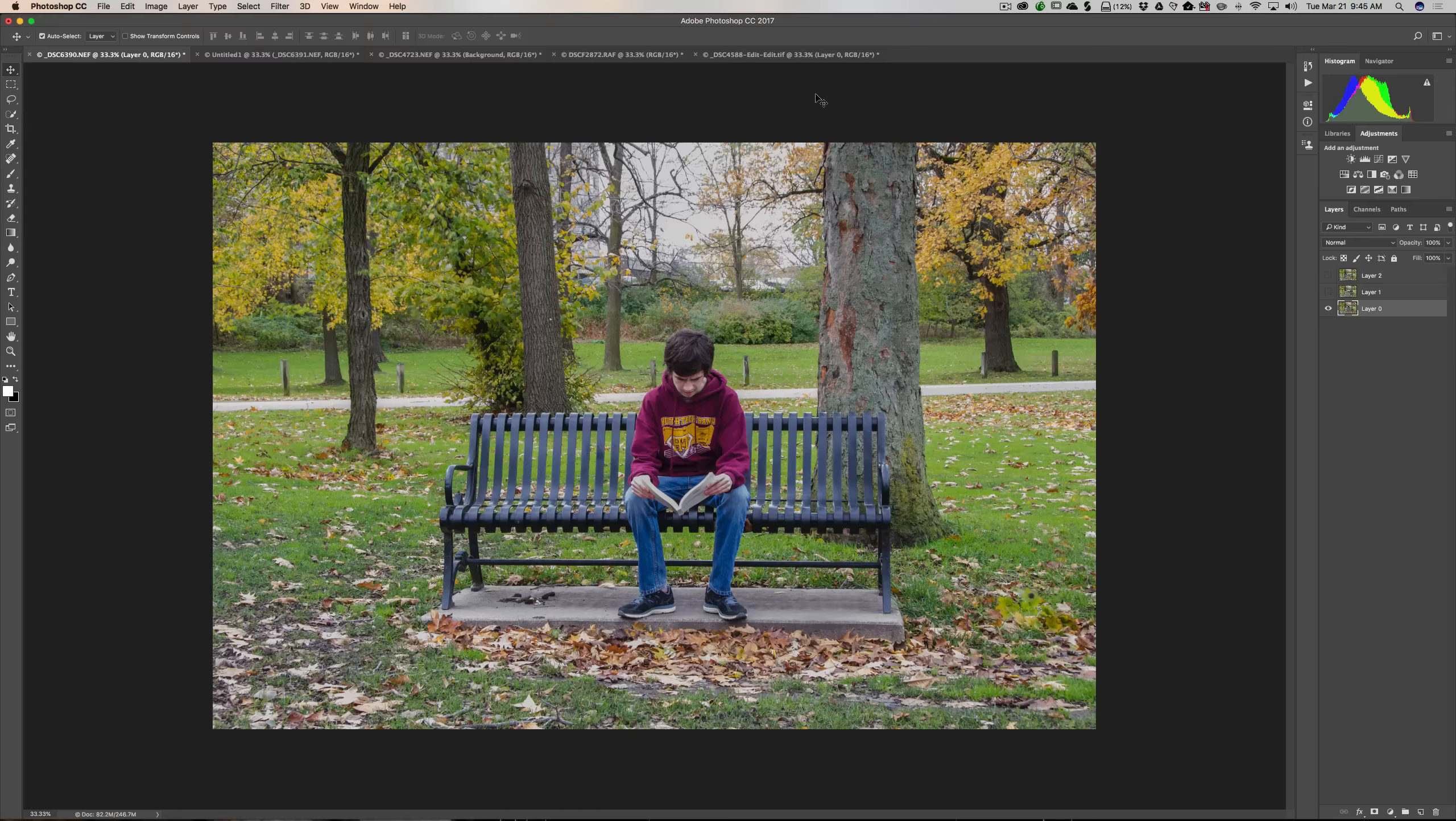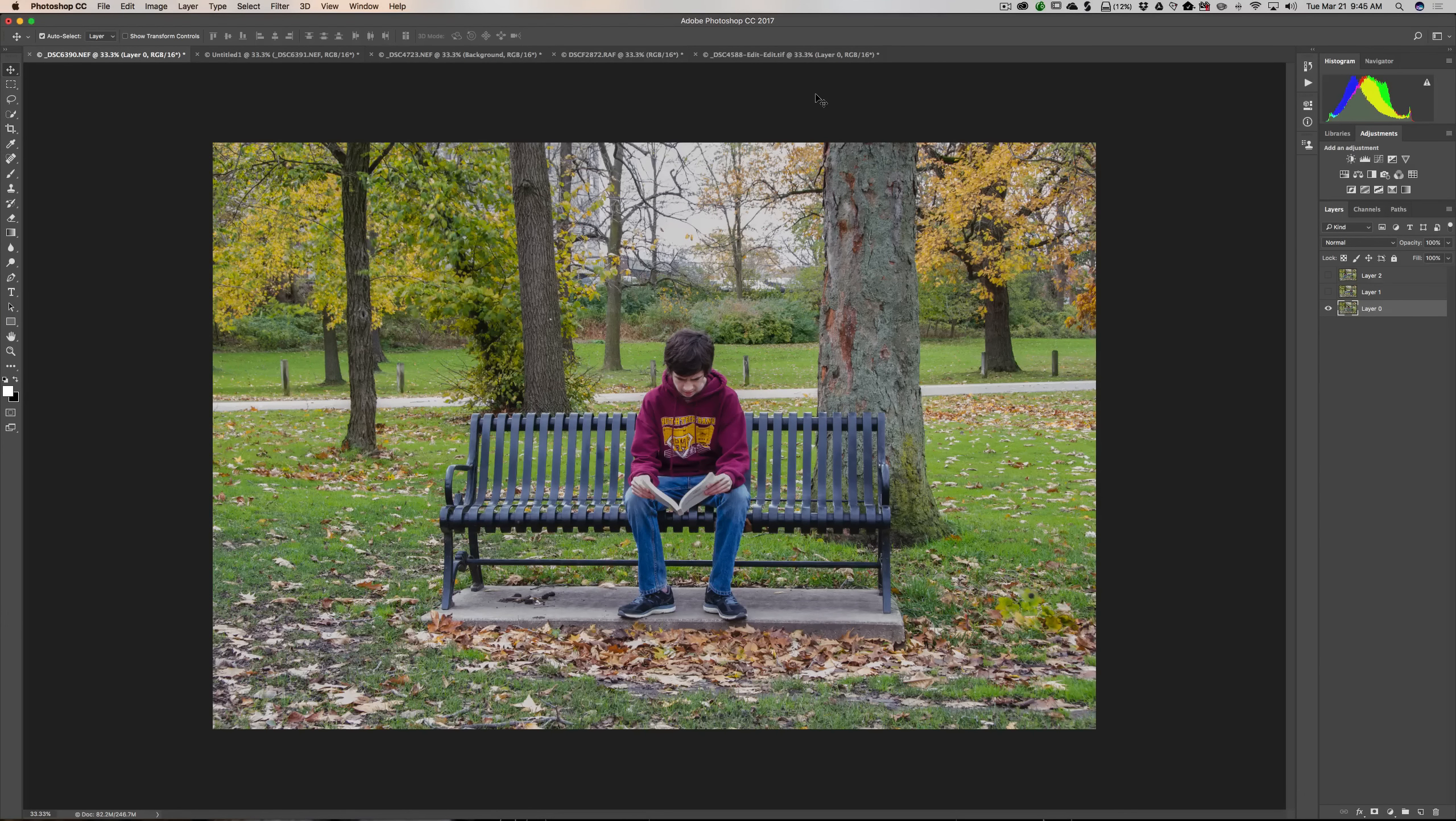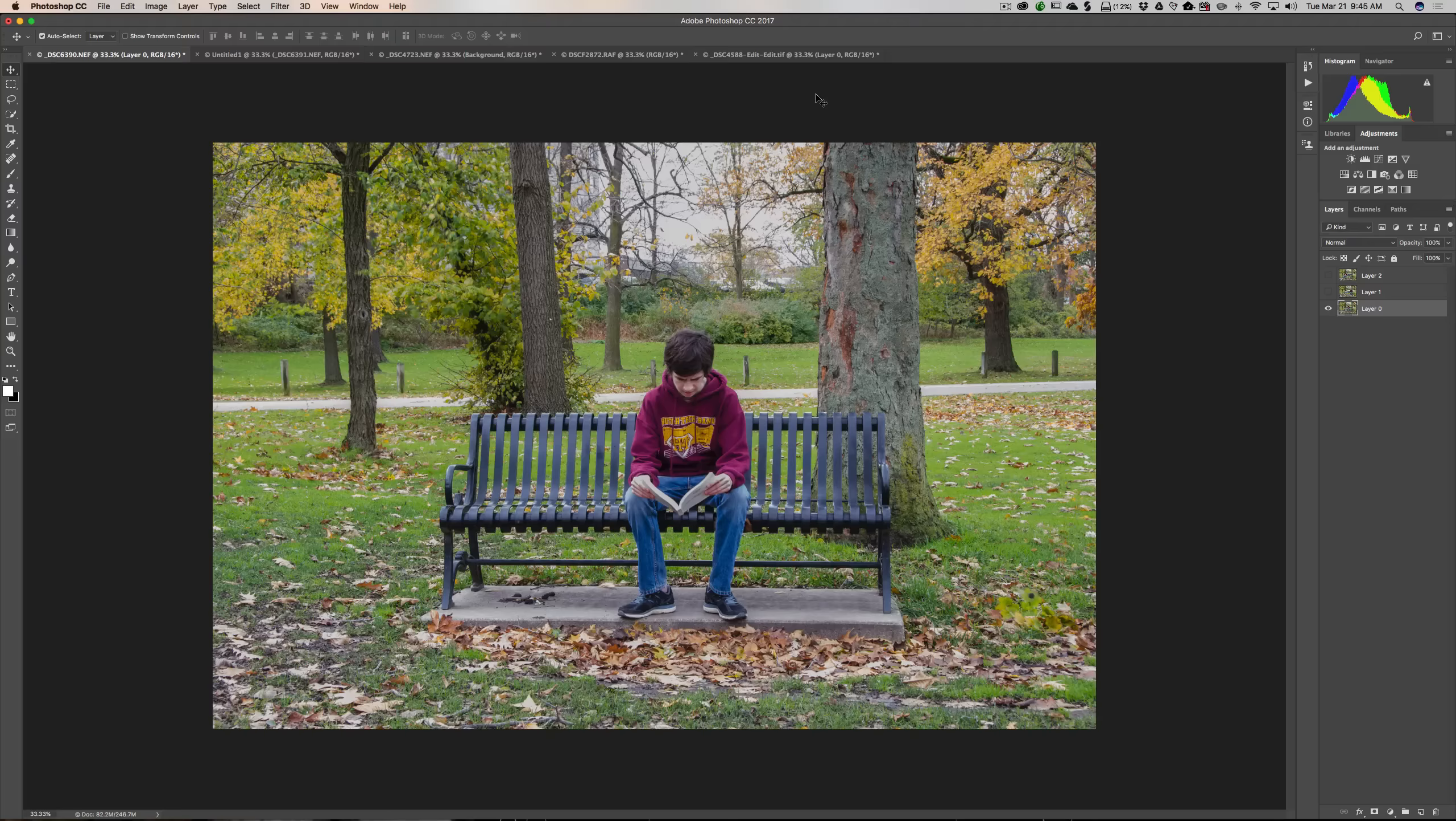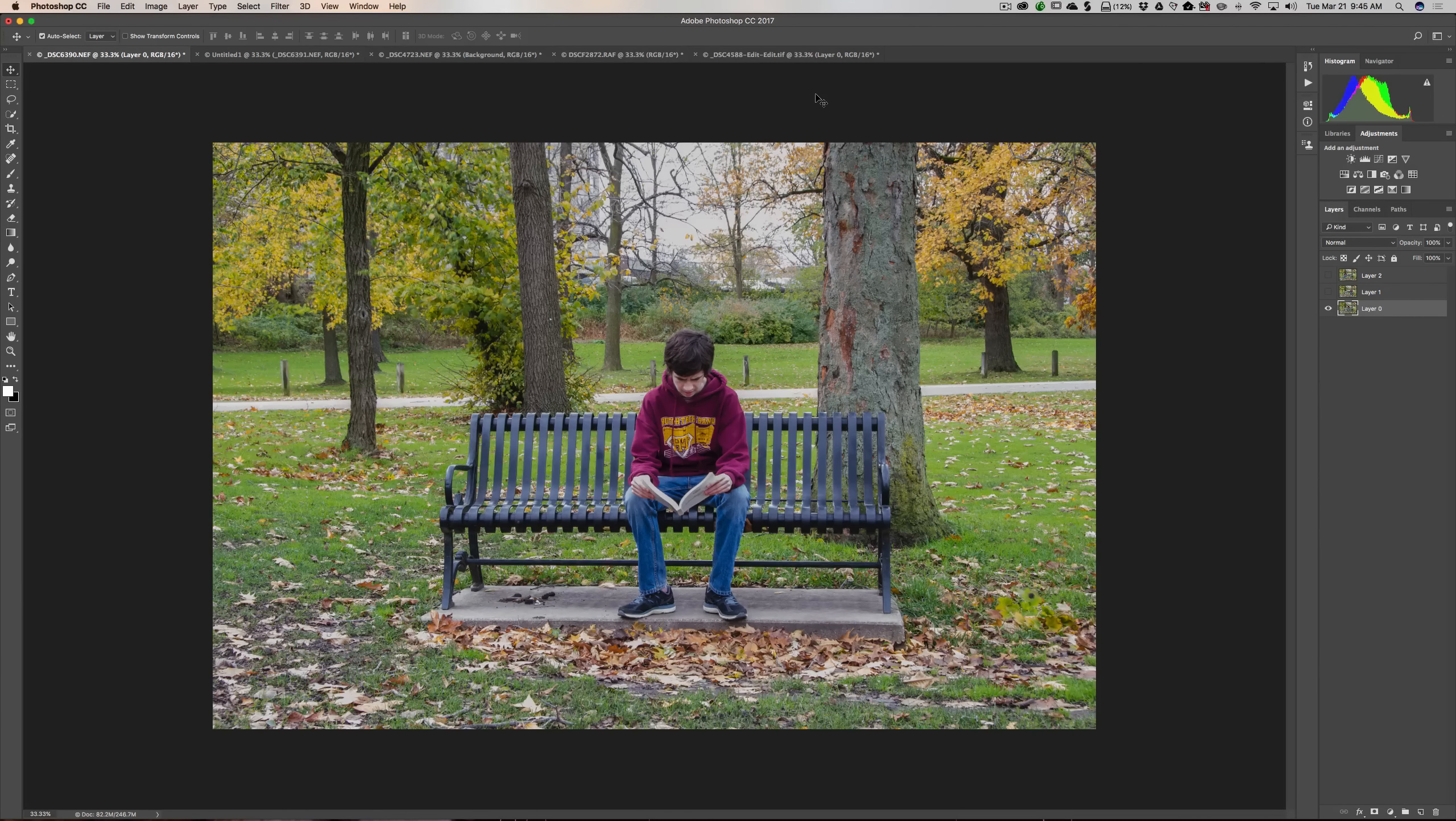This video series is meant for the photographer that hasn't really used Photoshop and wonders what it's all about and how Photoshop might help them enhance their images. It's not meant to be an all-encompassing series where you're going to be a Photoshop expert by the end. But what I hope it does is teach you some of the basics you should know as a photographer in Photoshop to help your photographic post-processing.